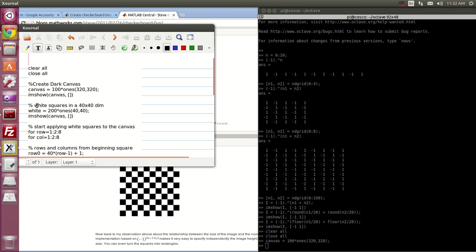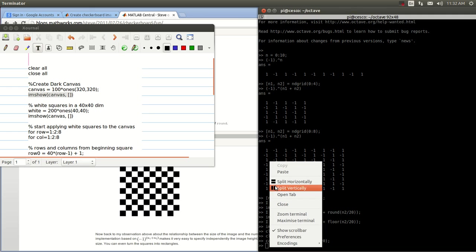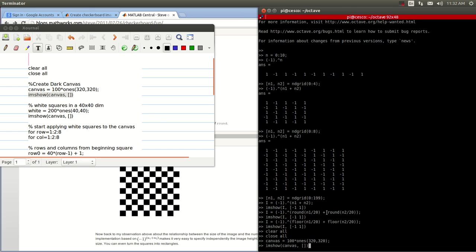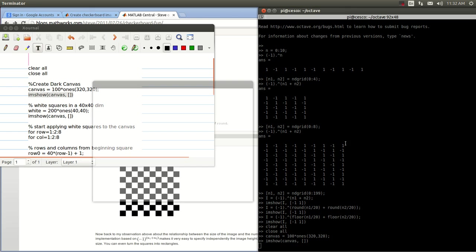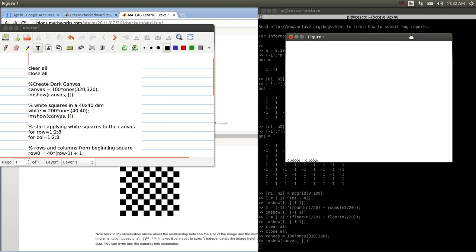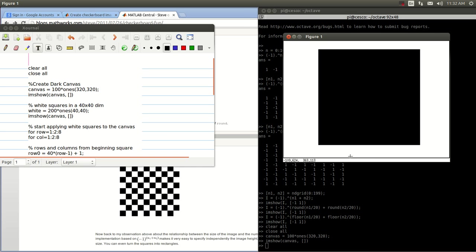Let me show you what I have so far. And as you can see, it's being created — all it's doing is creating the canvas, the dark canvas. Now we're going to start introducing the white — the 40 by 40 pixels.